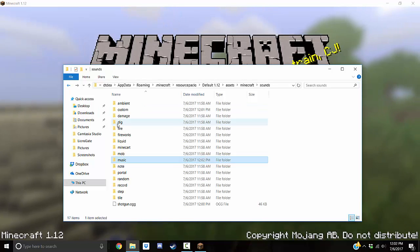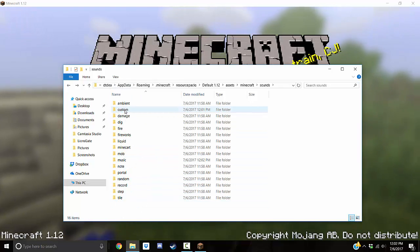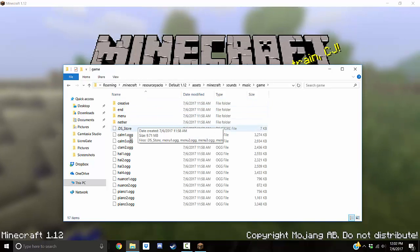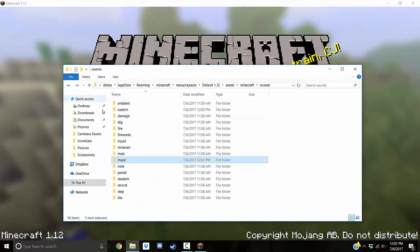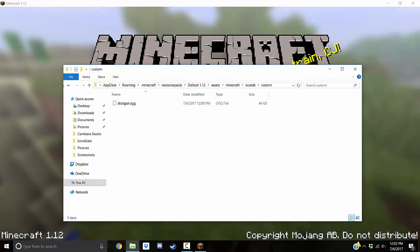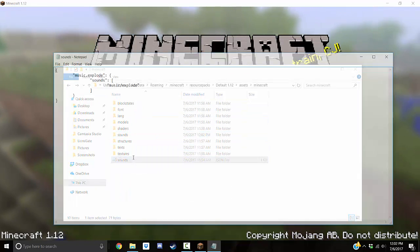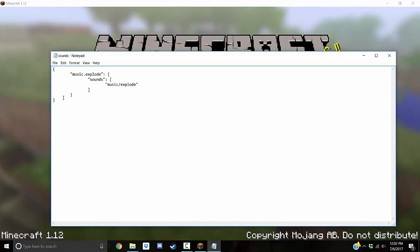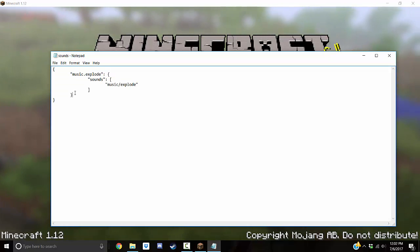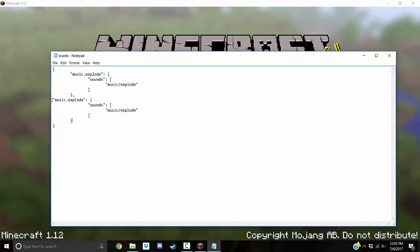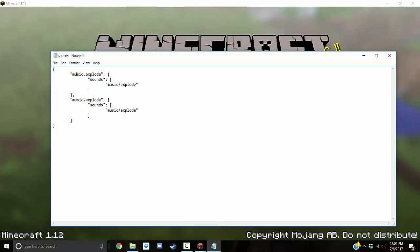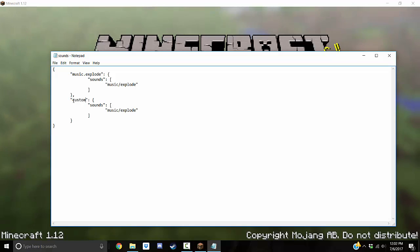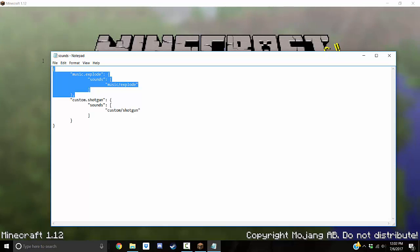The problem is sometimes people like it under custom. Music is better for loading long songs, but you can just do custom if you don't want to lose it. So custom shotgun. We're putting it in a folder called custom shotgun. So we're going to go into the sounds.json and just so that we don't lose it, we're going to copy this. So explode is inside the music folder. That's where it's located. And this is how we call it in the game. Now for this one, we're going to call it in the game with custom.shotgun, and it's going to be located in the custom folder and it's going to be a file titled shotgun.